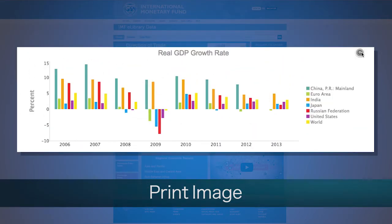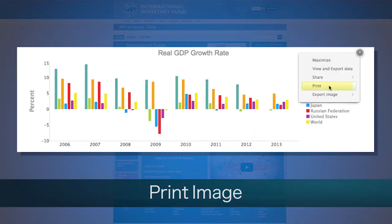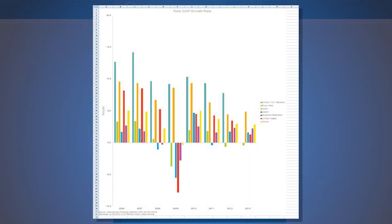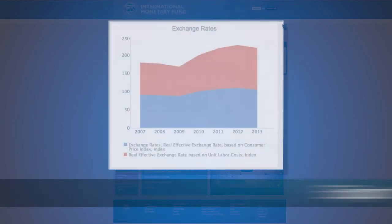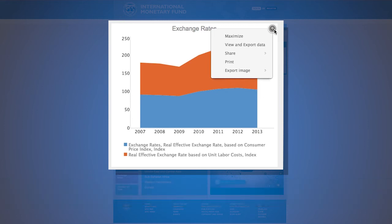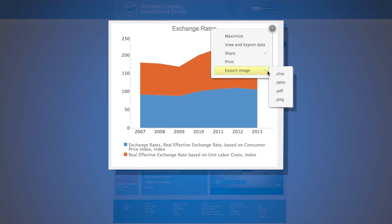Users can also decide to print. This component captures a screenshot of what is displayed on a user's monitor. Similarly to Share, users can export and use these images. Export Image generates images which can be used in multiple systems. Selecting Export Image will embed an image that is compatible with the following systems: Excel, PowerPoint, Adobe, or image.